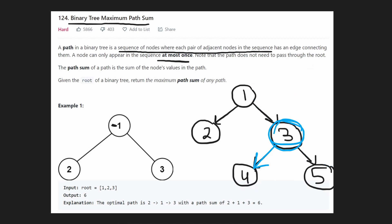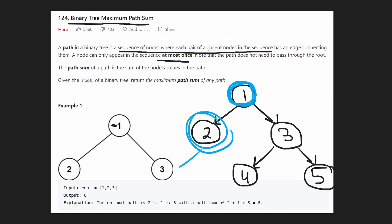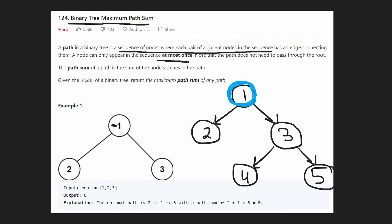So you can tell that a brute force approach would be to consider every single node as the topmost node, and from the left subtree find the maximum path we could create if we never split, then do the same for the right side. If we do it recursively, we can eliminate repeated work and end up with a linear time solution.